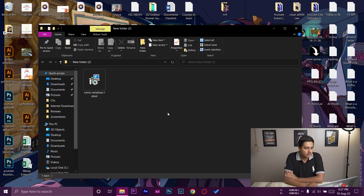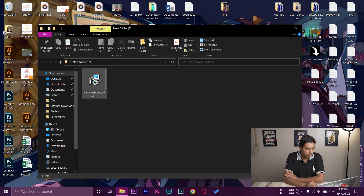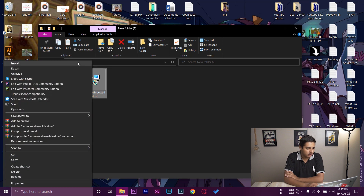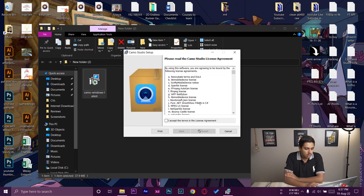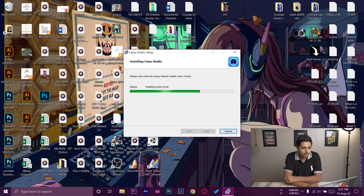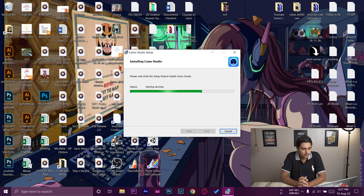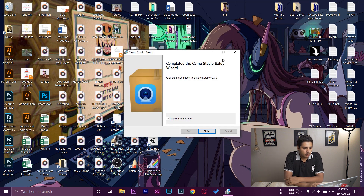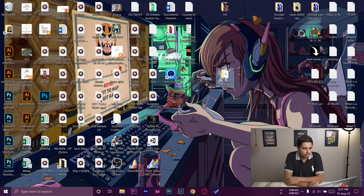Once downloaded, right-click the file and press Install. Accept the terms and conditions, press Install, then Yes. It should install fairly quickly. Complete the Camo Studio wizard, press Finish, and it will launch Camo Studio.